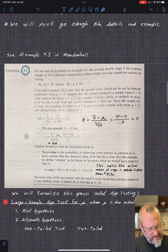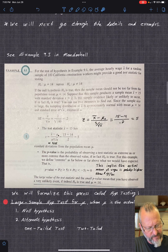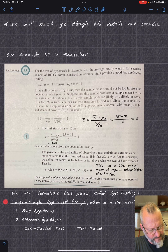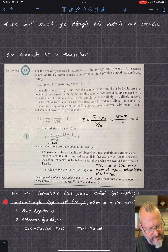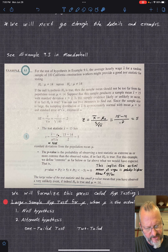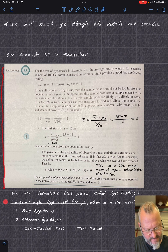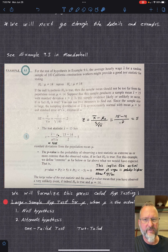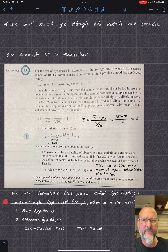We'll go through some details and examples next, talk about the different cases, and do these calculations in detail.